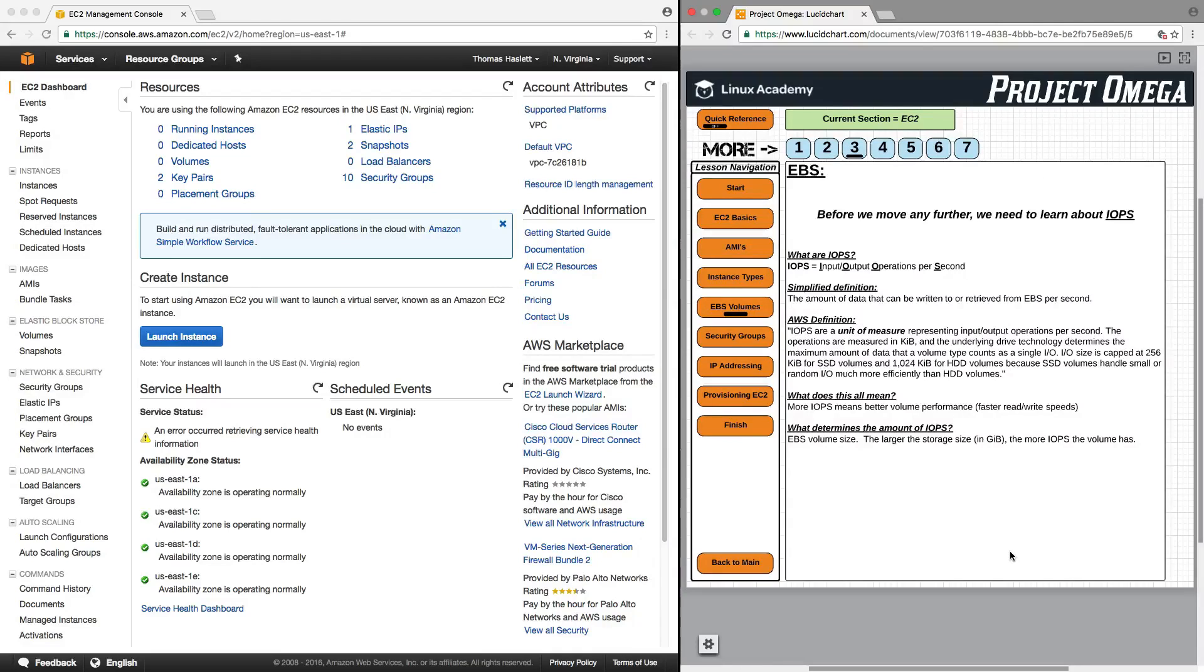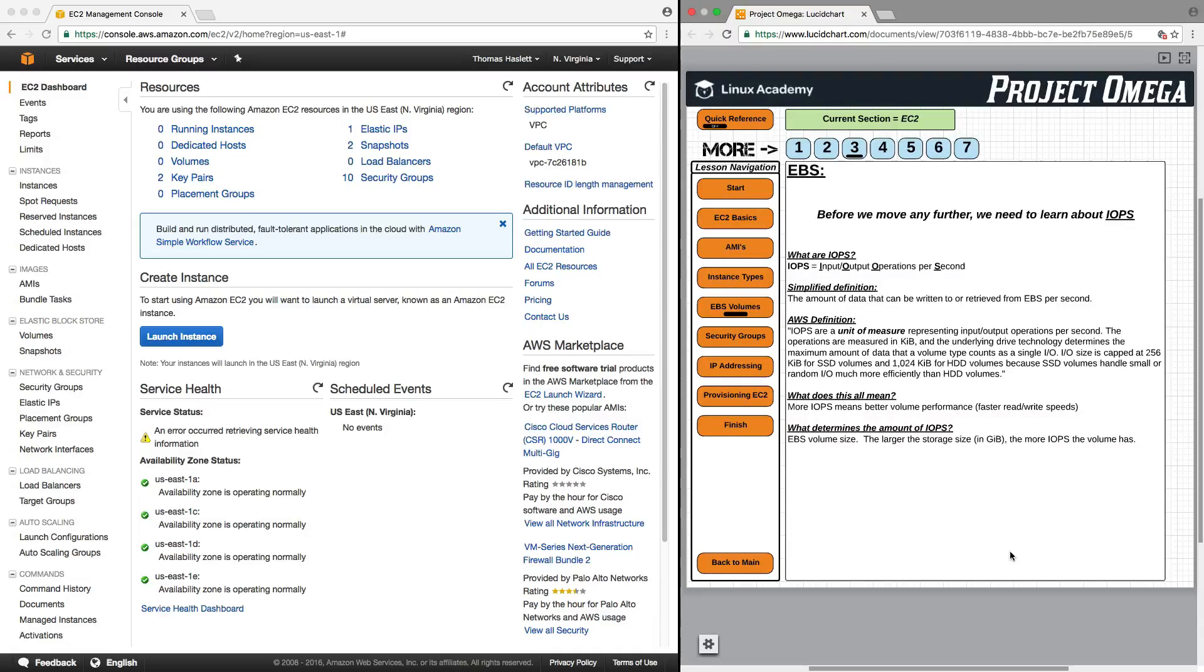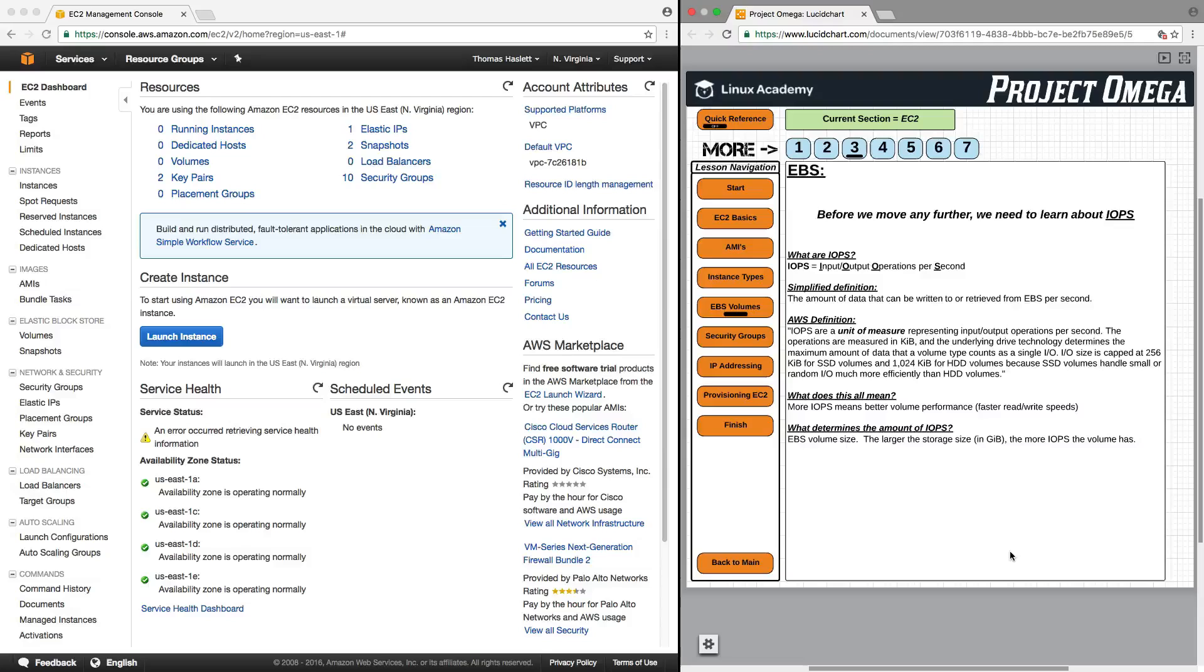So before we move any further in talking about Elastic Block Store and how it's used, let's first talk about IOPS because this is something that, although it's a bit more of an advanced feature, it's something that I at least just want you to be aware of. So what are IOPS?